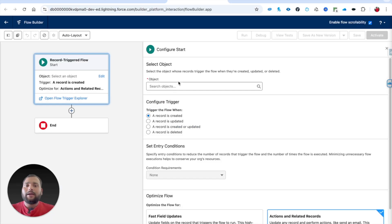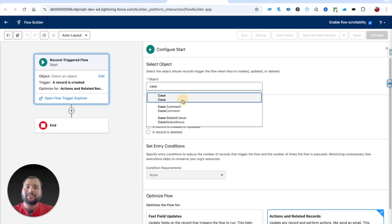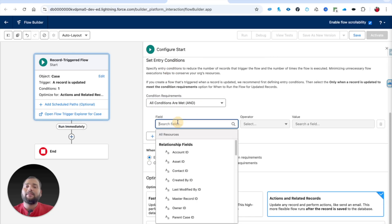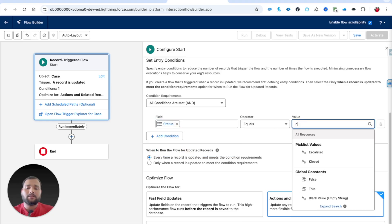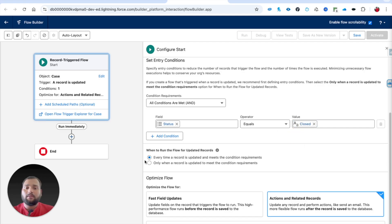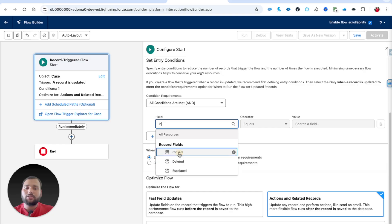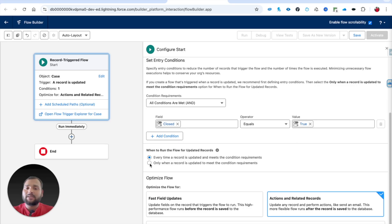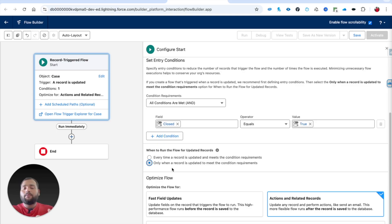I am going to use the Case object. The trigger is when a case is updated, with the condition that Status equals Closed. Alternatively, there is a checkbox field called Is Closed — it automatically becomes true when a case is closed. I am selecting the second option — only when a record is updated to meet the condition — so the flow runs only when we are actually closing the case.